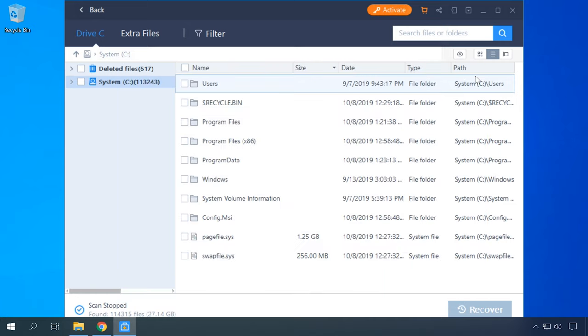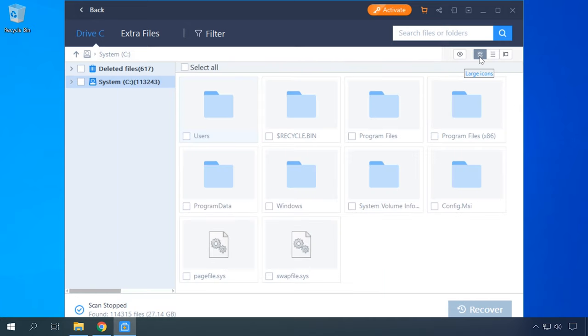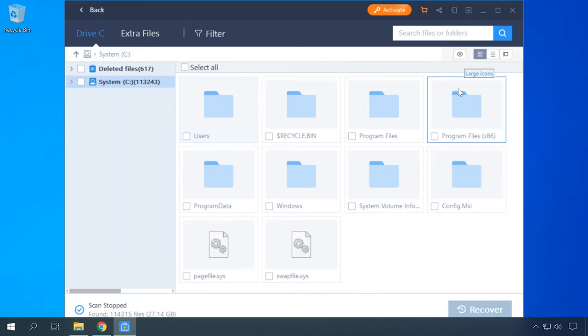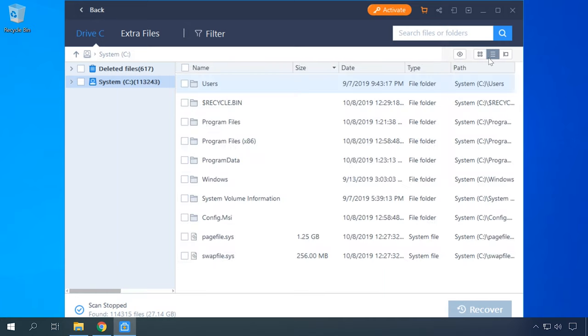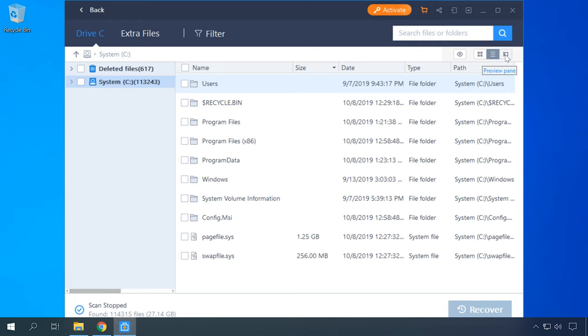This tool is easy to use, with the preview option and the opportunity to recover many files at the same time. The biggest downside is that the amount of data you can recover for free is limited to 500 megabytes. But if you only need it once and there are not too many files to restore, it's certainly worth your attention.